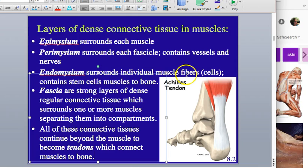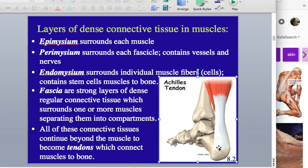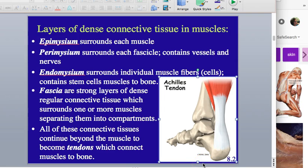Fascia also come together to create tendons, which connect muscles to bones. The Achilles tendon extends off the epimysium to create a connective surface between the muscle and the bone — bones are anchor points for muscles. If you don't have your Achilles tendon, or if it gets cut, there's no anchoring point for the gastrocnemius muscle and you can't do extension or flexion of the foot.